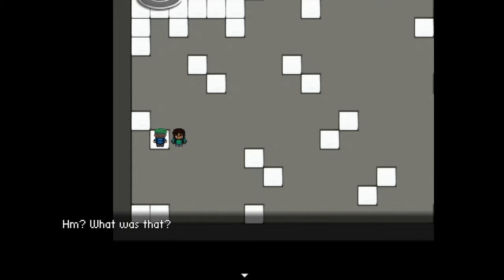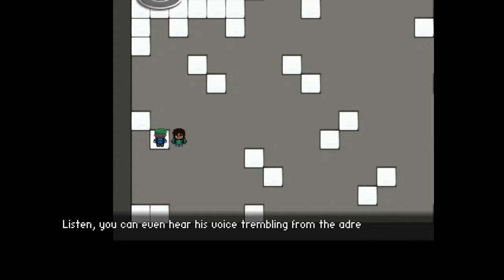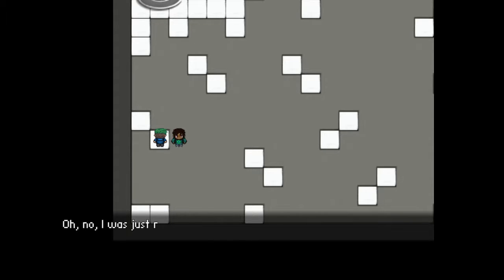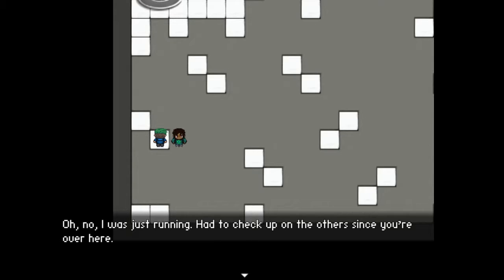What's that? Oh no, I was just running. I had to check up on the others since you're over here.